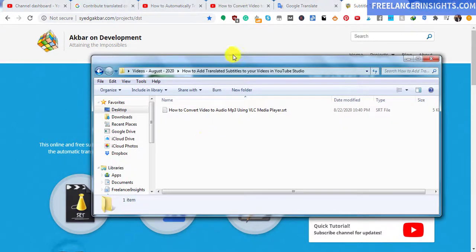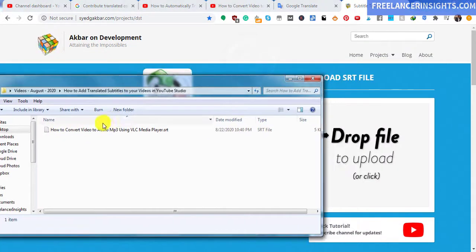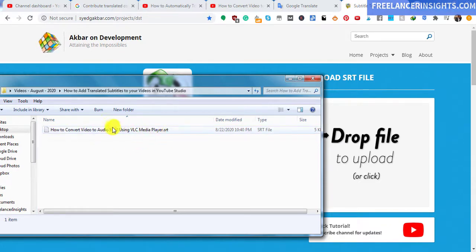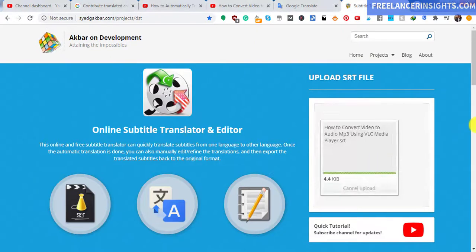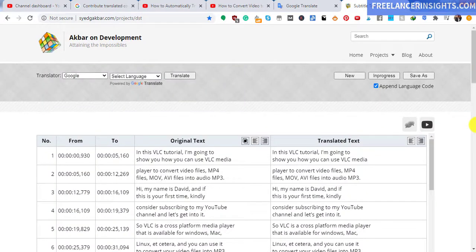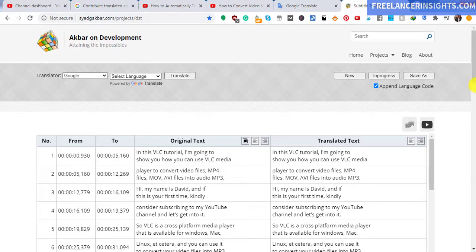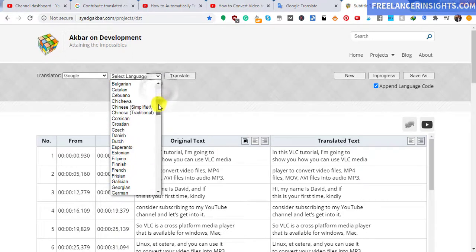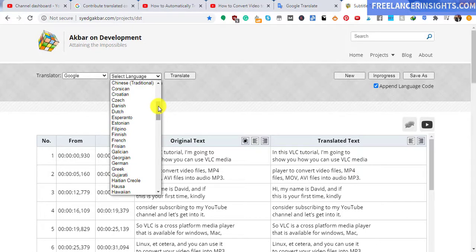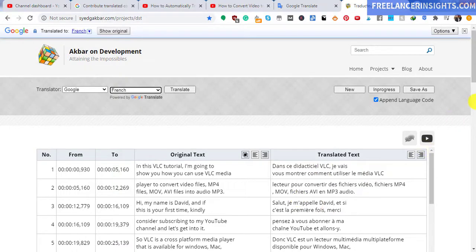So I have my file here, how to convert video to audio mp3 using VLC media player dot SRT. That is a subrip subtitle. I'll just drag it inside here, and once I drag it, it's going to automatically start processing. So the question is, which target language should we go with? Let's say I decide I want to translate it to something like French. So we look for French. And please note that this is automatically translating using Google Translate. It's going to start automatically translating the subtitles.